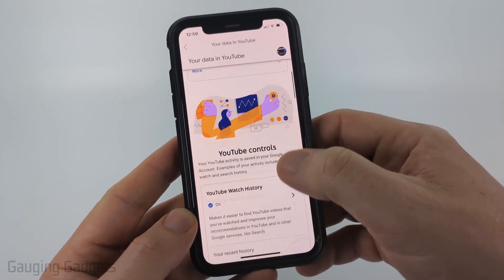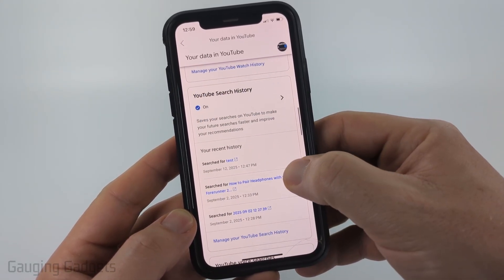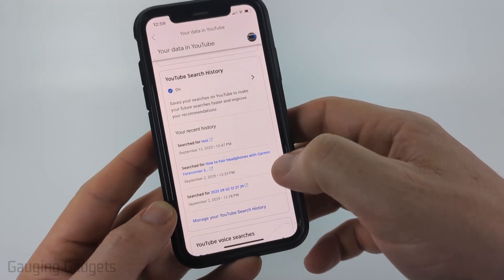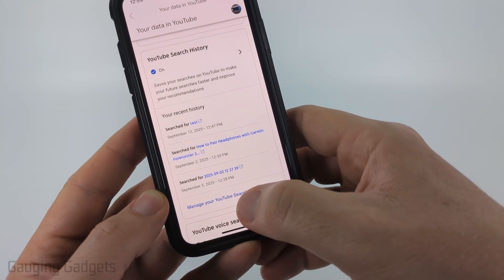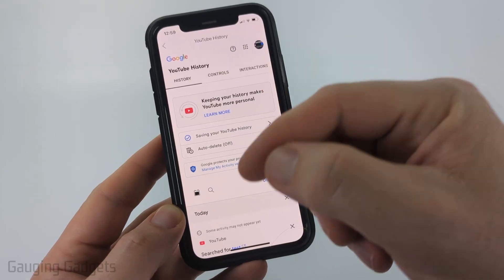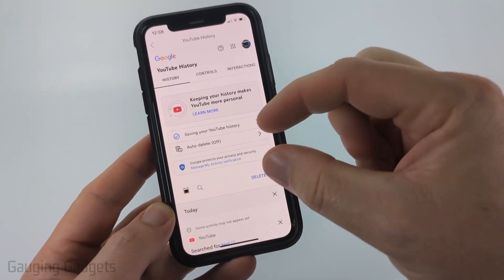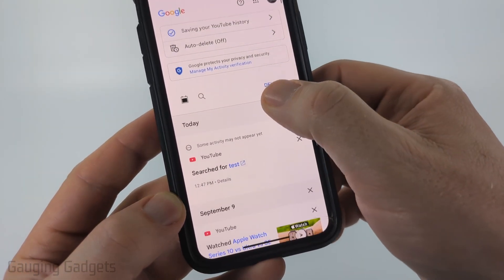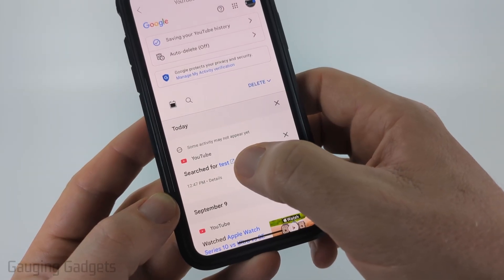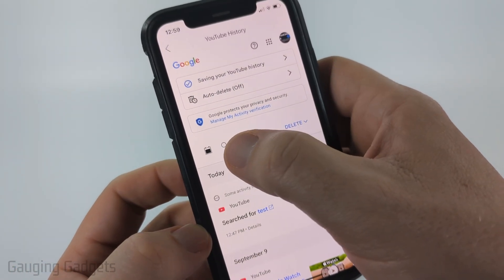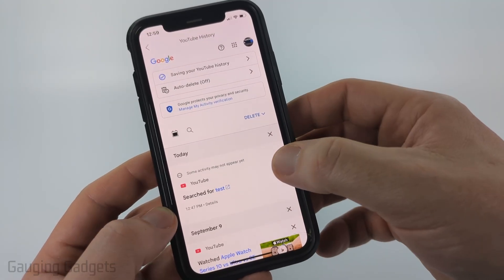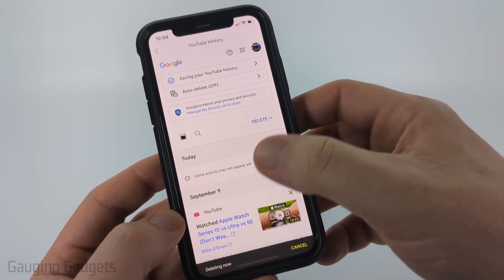And then all you need to do is scroll down until you get to YouTube search history. And if it's on, then you'll be able to see this. So select Manage your YouTube search history. This will then show you your history on YouTube. There's no way to drill this down to just searches, but if you go through, you'll see 'searched for' and it'll be the phrase. You can use the search icon to find different phrases if you're looking for them, and then you can select the X next to that search to delete it.